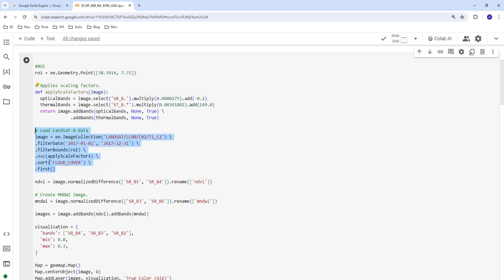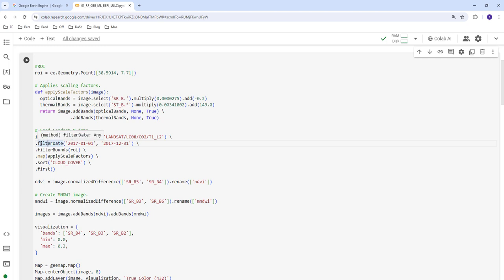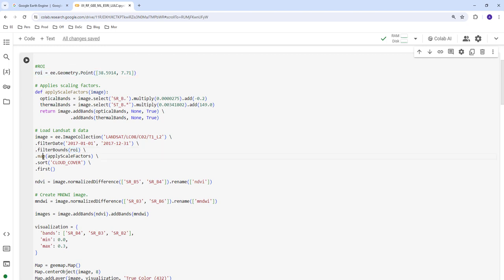We call the scale factor function on our image collection. This is the Landsat 8 image collection — we filter it to 2017 data using filter_date, which filters by timestamp. We also use filter_bounds to subset the data to our region of interest, apply the scale factor to convert to floating point, and then sort by cloud cover to get the least cloudy image.